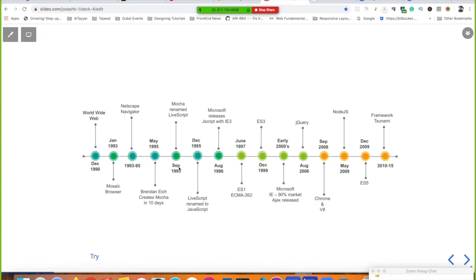The first version of JavaScript shipped with the Netscape Navigator 2.0 browser. By December 1995, LiveScript was renamed to JavaScript — mostly to piggyback on the popularity of Java, which was popular at the time. However, Java and JavaScript are completely different languages.